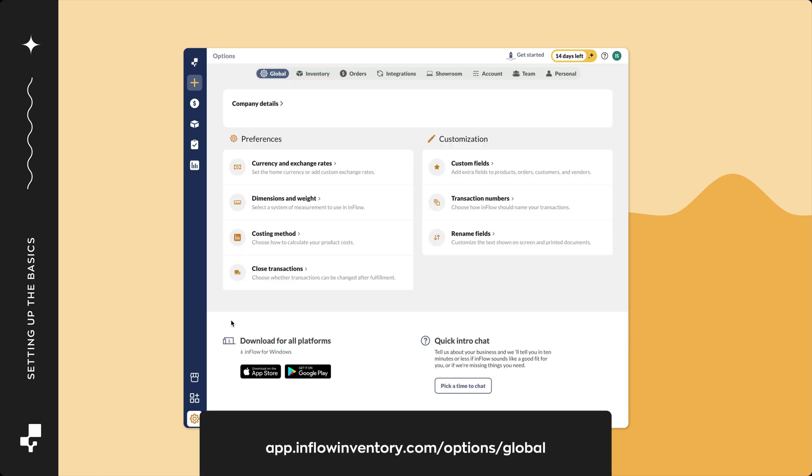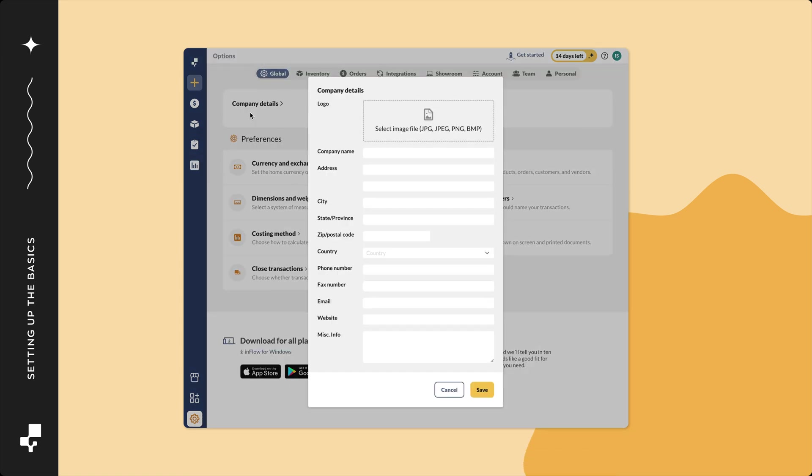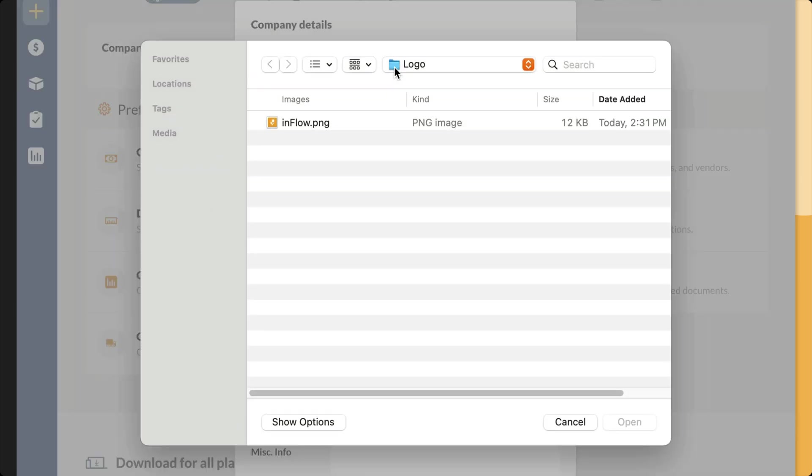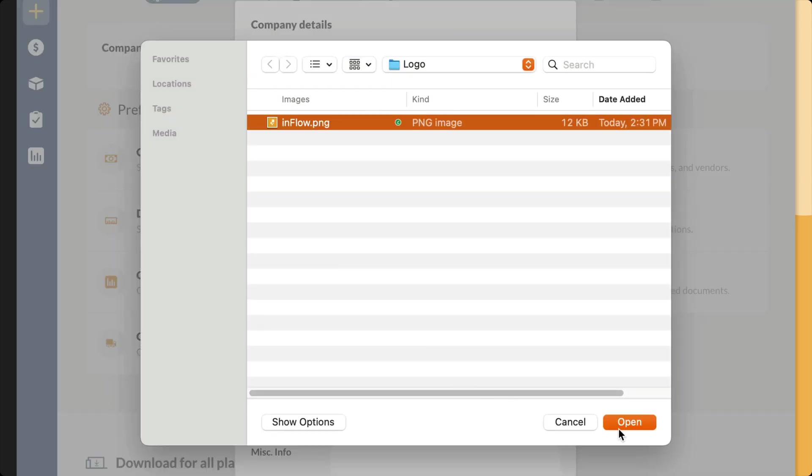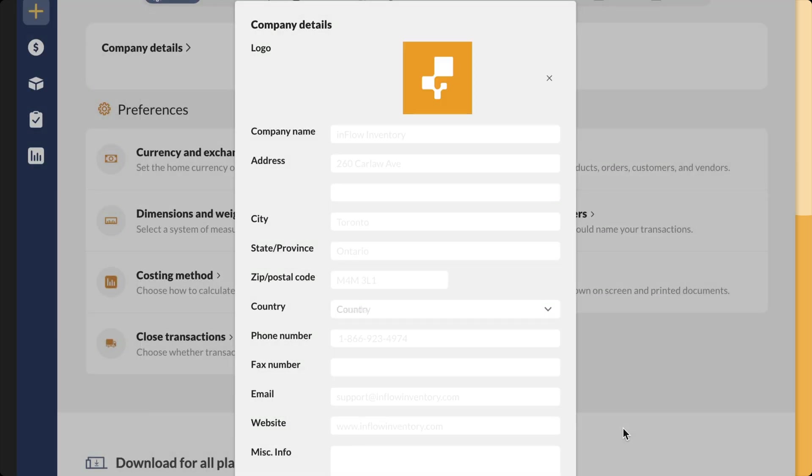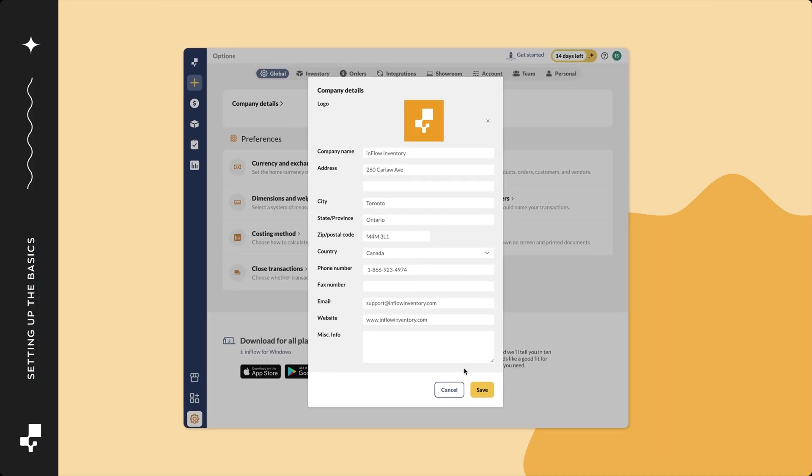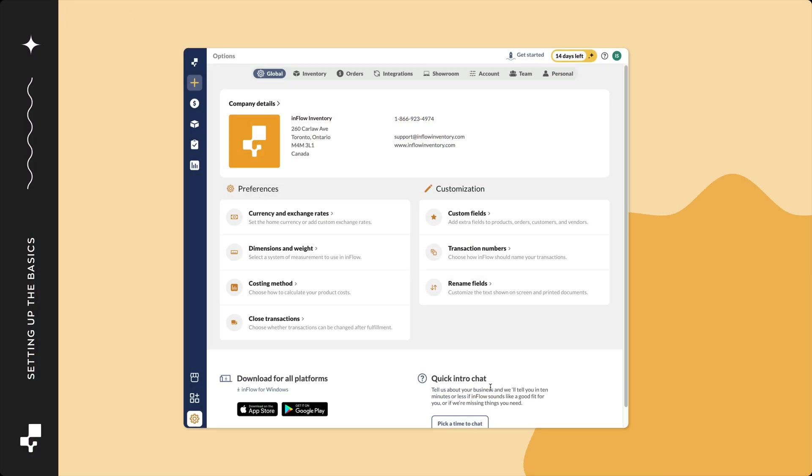From here, select company details. Click on select image to add your company's logo. Below, enter your company name, address, and other contact details. Click save when done.